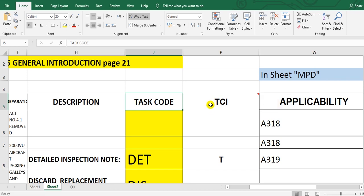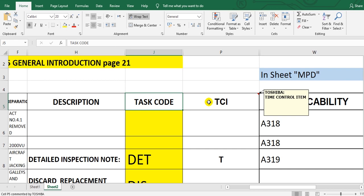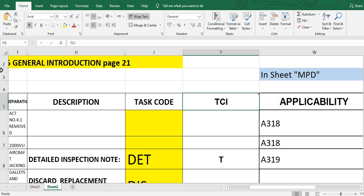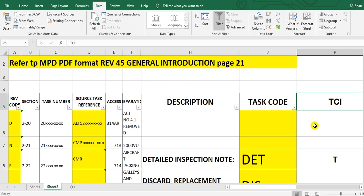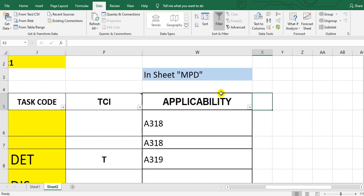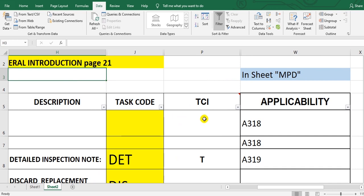Okay, I click the TCI cell, then go to Home, go to Data, then go to Filter. Okay, you see here a small arrow. This is a small arrow. If I click...